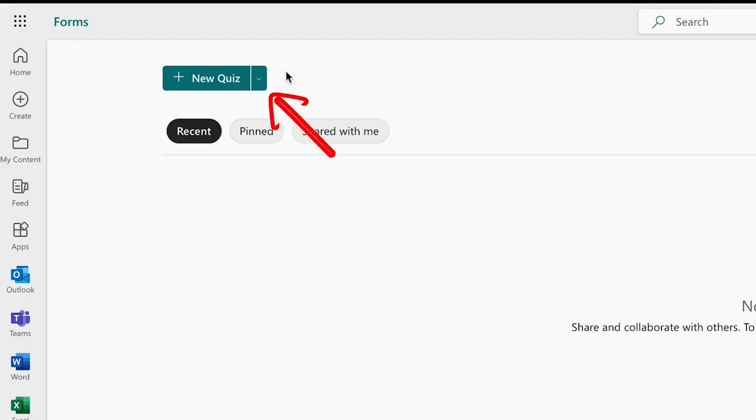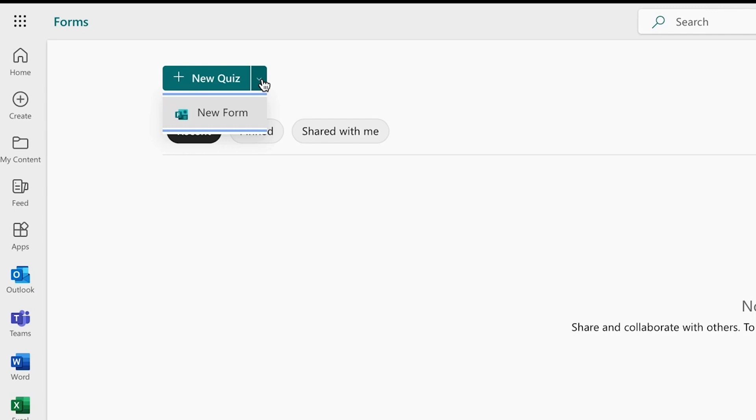Locate the arrow to the right of the button that says New Quiz. Click the arrow and a drop-down button will appear that says New Form. Click that New Form button to create a new survey or poll.